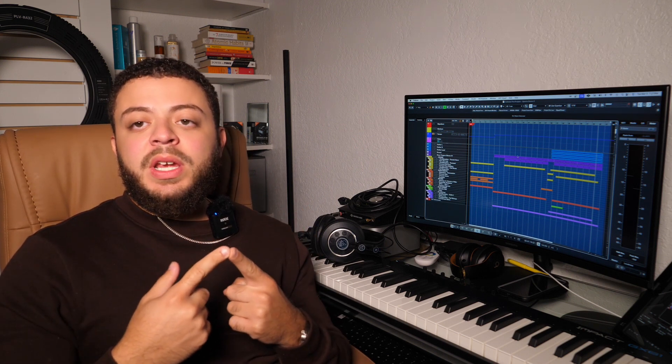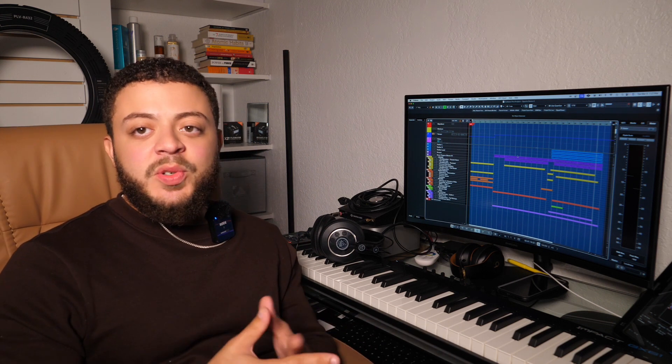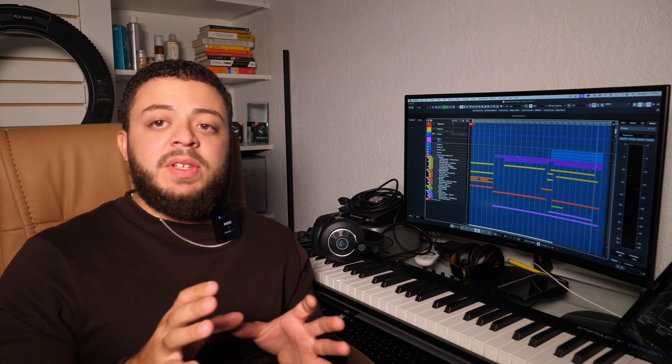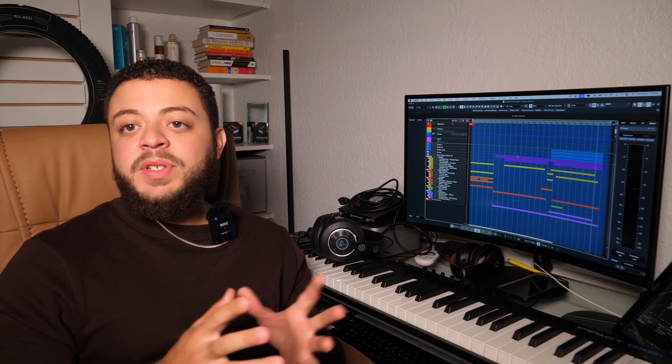That is all of the information I have for getting the PC or your second computer running on Vienna Ensemble and making sure those two connections are paired so you're able to set up your sample libraries on your second machine and have your main machine running smoothly. If you have any questions about the process or are running into issues, drop your comments down below and I'll get to them as soon as I can to help with any troubleshooting. If you follow these steps down to the T you should have no problem setting up your second machine. Thank you so much for watching and I'll see you guys in the next video.